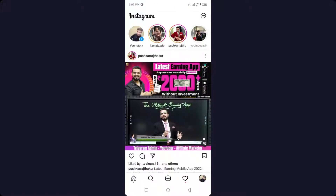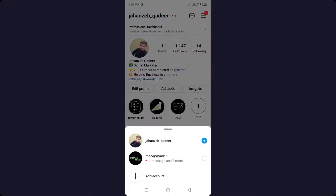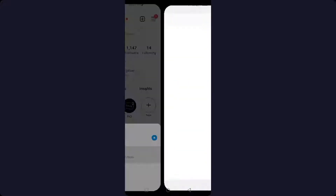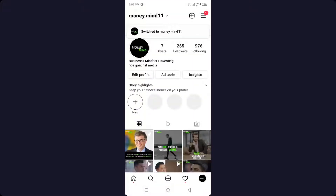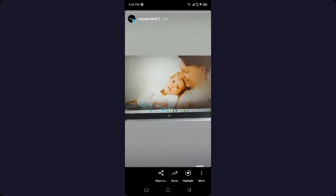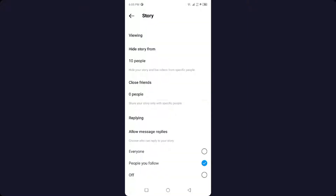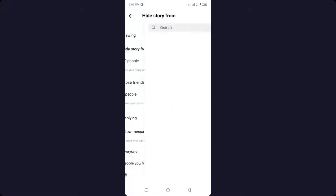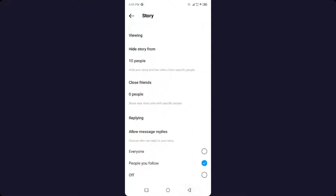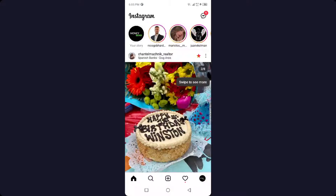So as you can see, let me open my first account. In this account I created a story, and then I need to click on 'More' and click on 'Story Settings.' Then I need to click on 'Hide Story From,' and I selected my other contact to hide my story from.